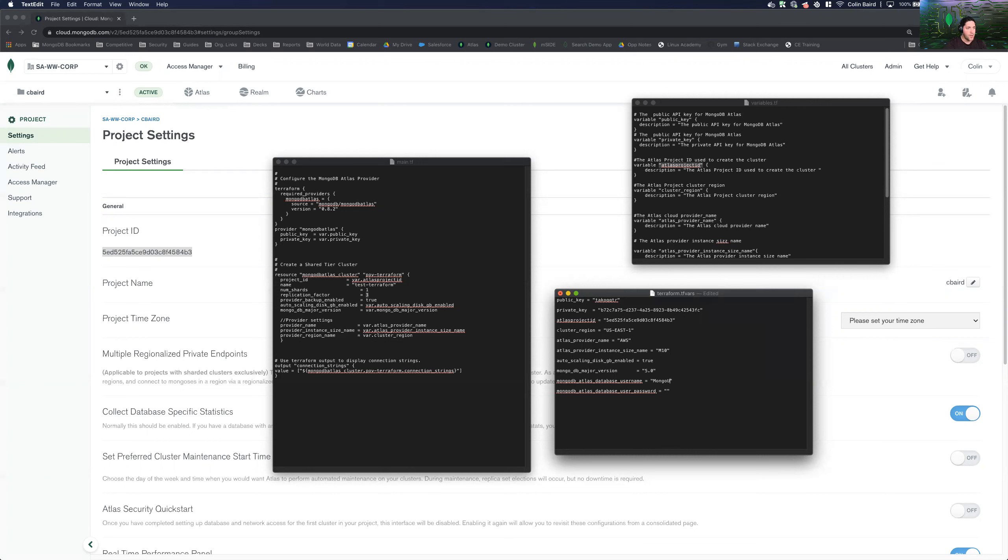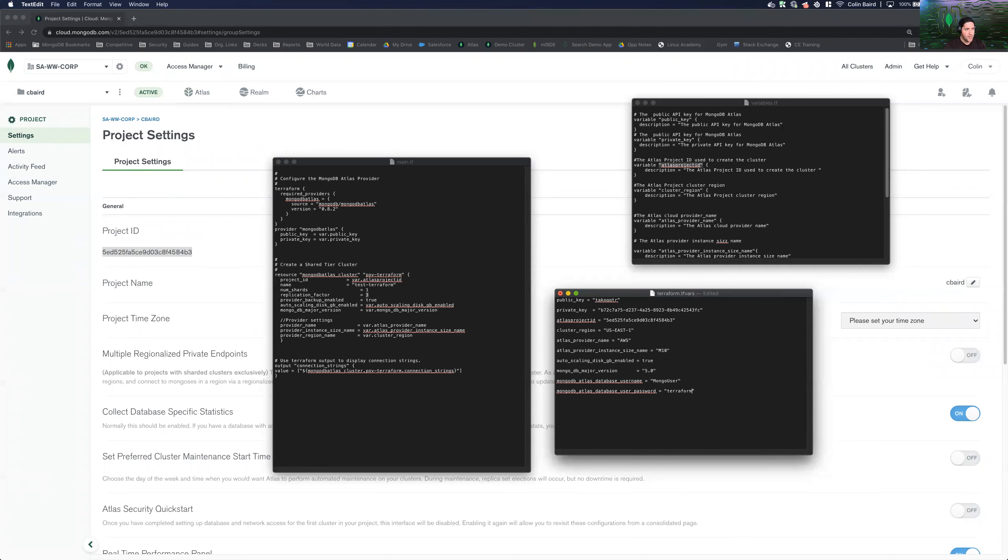Then a user. So we'll go ahead and define a username and password. So let's just call it Mongo user. And we'll just do Terraform for the password. So give it a once over. Everything looks good. Go ahead and save this.